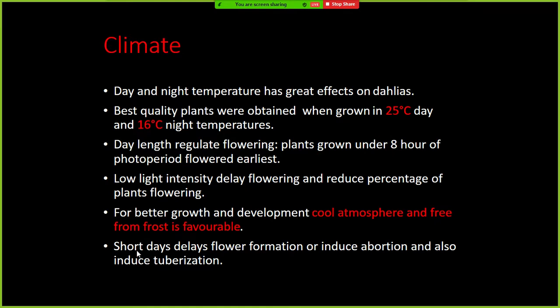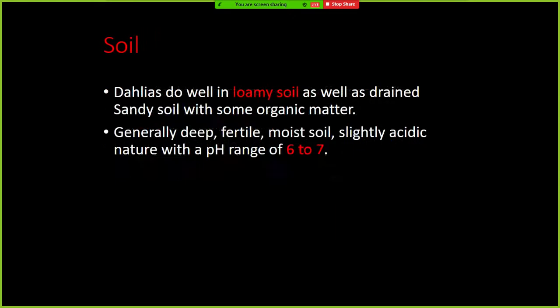Short days delay flower formation in Dahlia and induce abortion and tuberization. Hence, Dahlia is a quantitatively short day plant — remember this important classification.